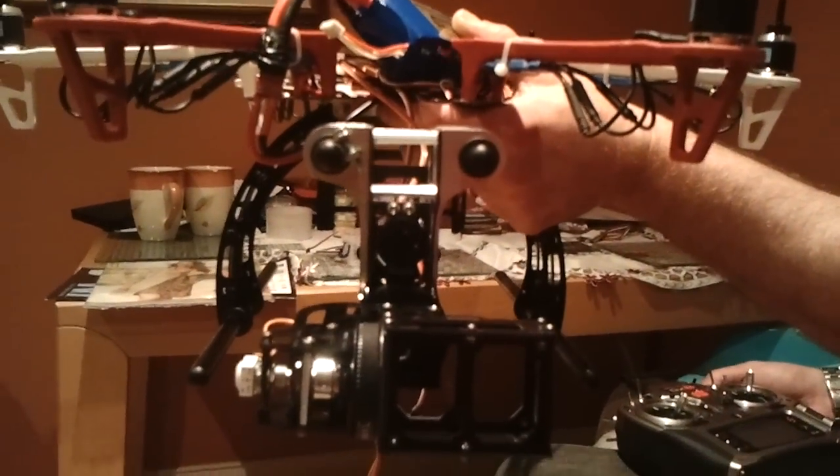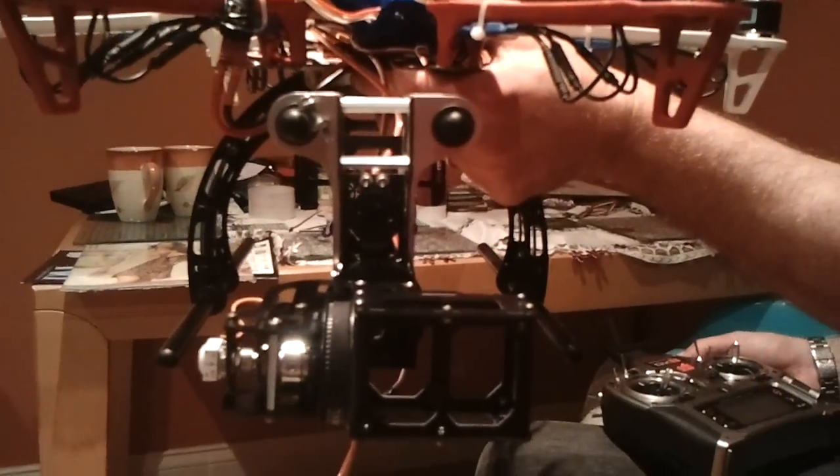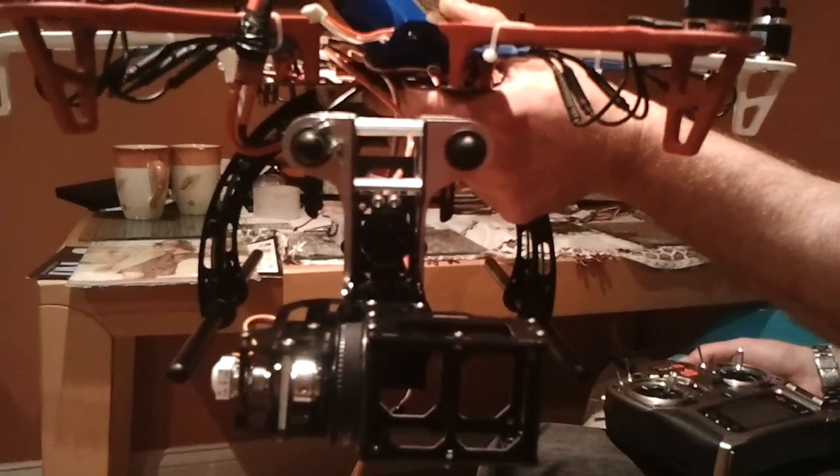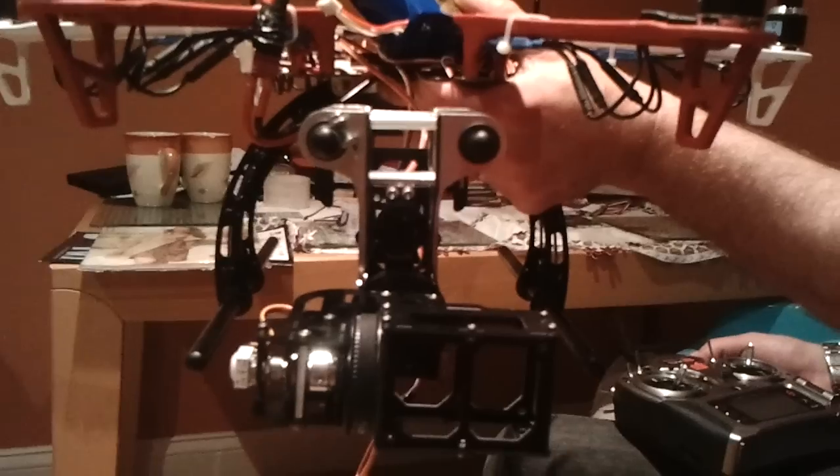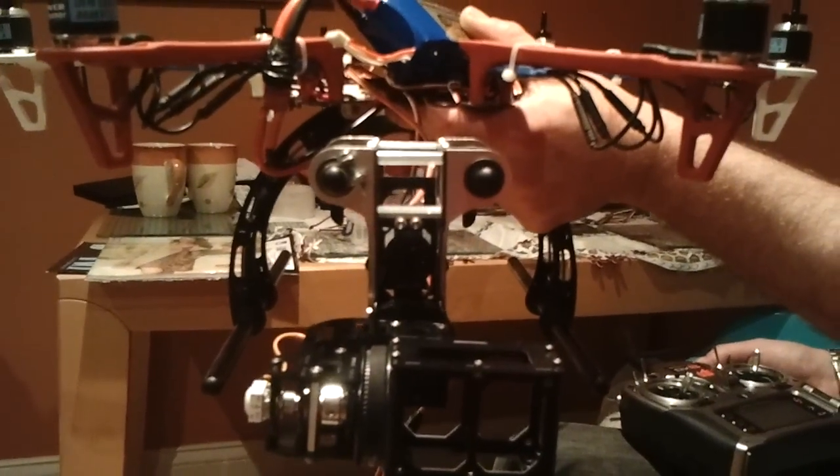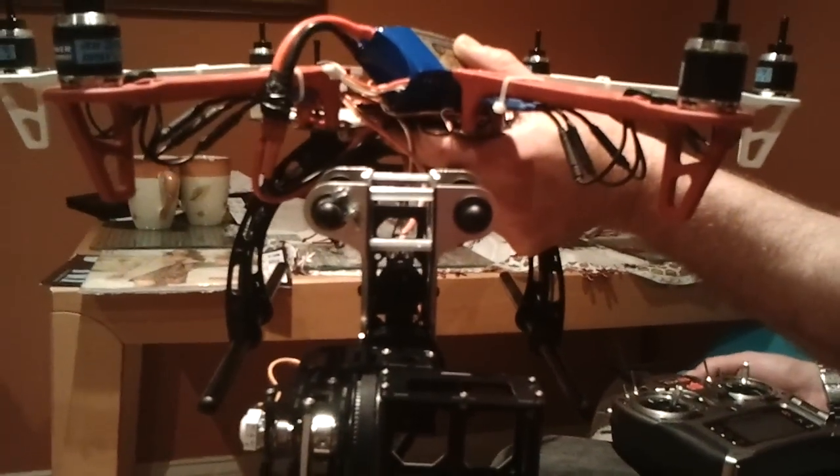And that's on a 550 DJI genuine frame. So there we go.